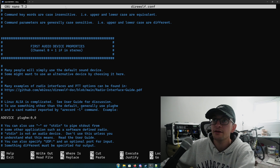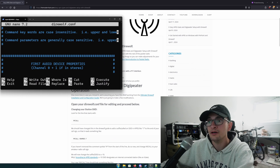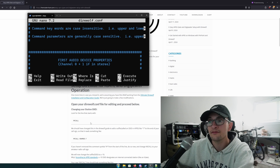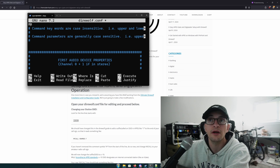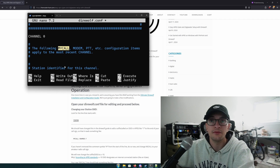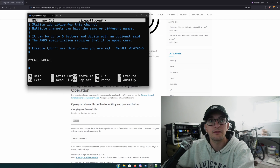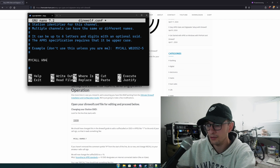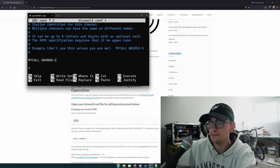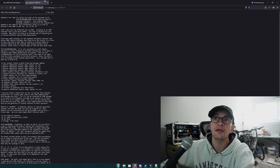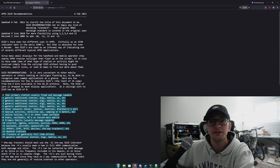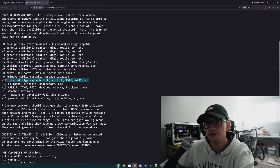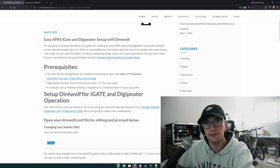Let's go ahead and add the iGate and digipeating functionality. With your configuration file open, search for the line that starts with MYCALL. You're going to find a line called MYCALL NOCALL. We're going to change NOCALL to our callsign dash 10 — so for example, KN4MKB-10. According to the APRS standards, dash 10 indicates an internet-connected station, so we'll use SSID -10.